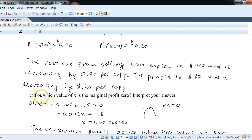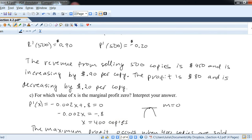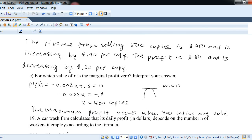For part c, find the value of X where marginal profit equals 0 and interpret the answer. Setting the marginal profit equation equal to 0 gives X equals 400. Since profit is a quadratic with negative leading coefficient, it's an upside-down parabola. Where the derivative — the slope of the tangent line — is zero, that's the maximum. So maximum profit occurs when 400 copies are sold. Setting the derivative equal to 0 and solving is how we find maximum profit, something we'll see again in later chapters.